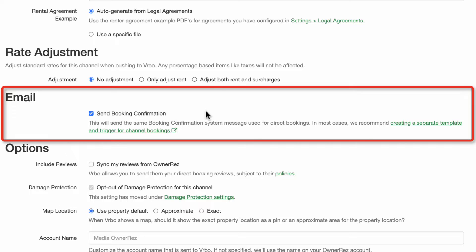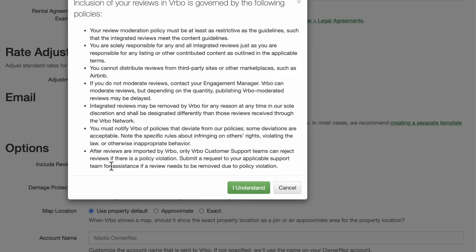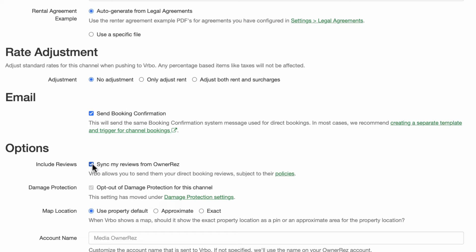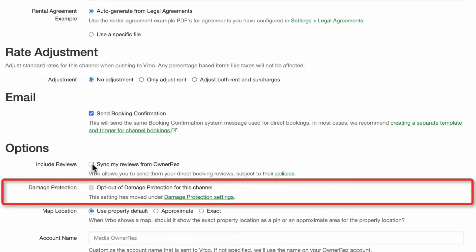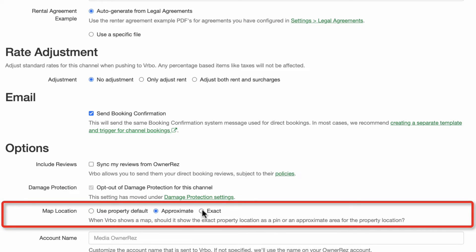The Email option, which is checked by default, indicates whether or not the OwnerRes system will automatically send booking confirmation notifications to guests. We recommend users keep this checked and consider creating a Vrbo channel template. Finally, there are several other options. You can choose to include reviews received from direct bookings — subject to Vrbo's policies — and have them sync over to your Vrbo listings. You can also choose if you'd like damage protection applied to Vrbo bookings, and whether you'd like the location of your property shown on the Vrbo map at its exact location or an approximate area. As with booking window rules, if you're happy with the selection made during property setup, you may just use the property default.